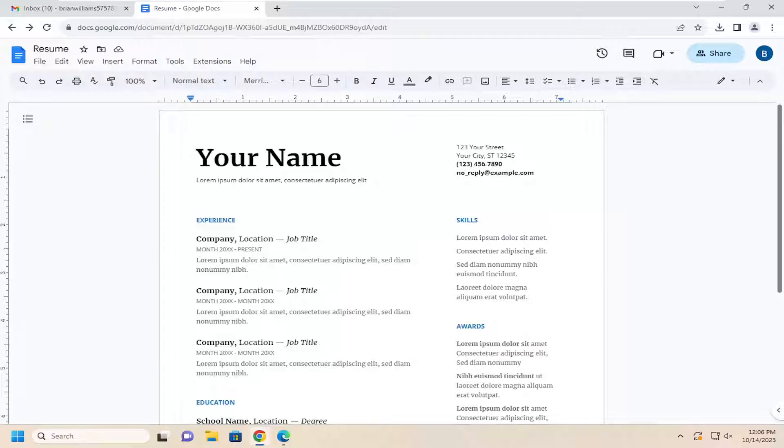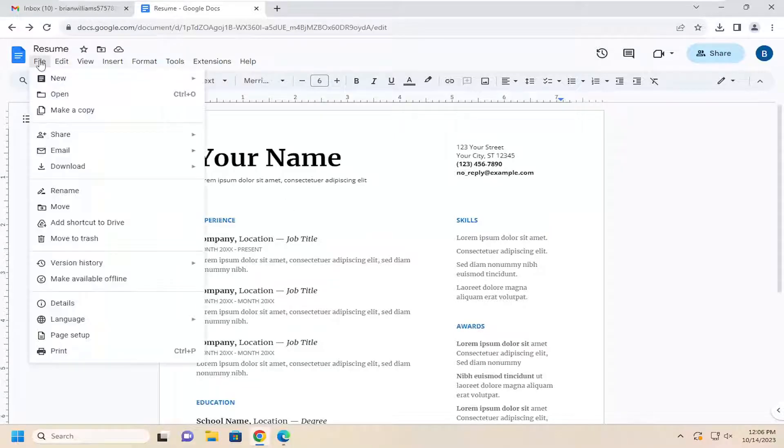This should hopefully be a pretty straightforward process. And without further ado, let's go ahead and jump right into it. All you have to do is select the File tab up in the top left.